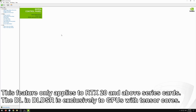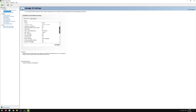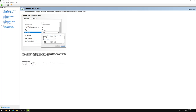In order to select the DL DSR resolutions, go to the Manage 3D Settings tab, scroll down a little bit, and go to DSR Factors. I have mine already selected, but what you want to do is select 1.78 times — you can also do the 2.25 one. For 1440p native users, this will be the resolution shown.